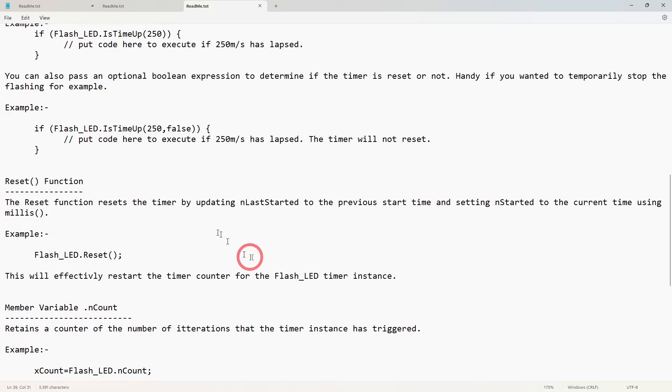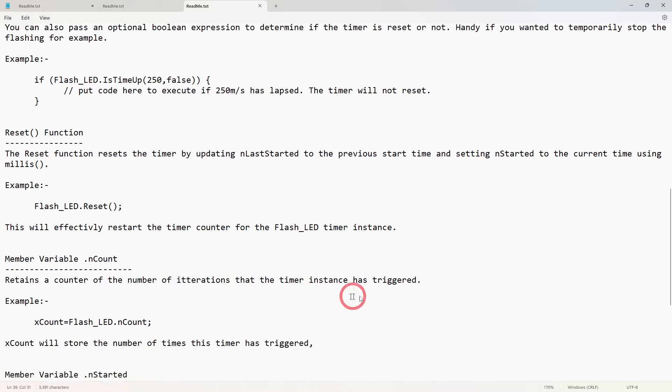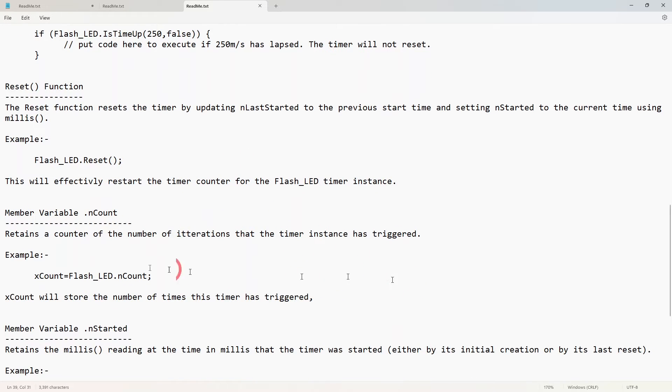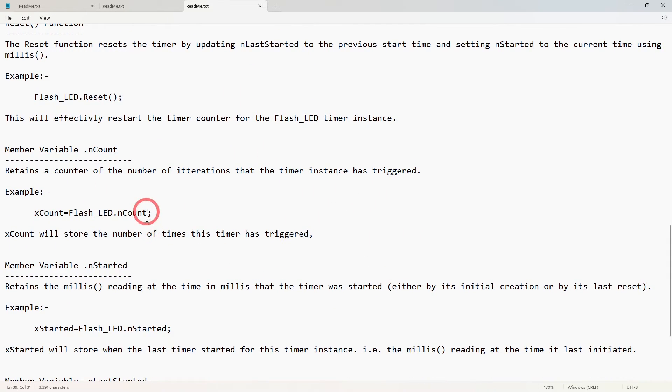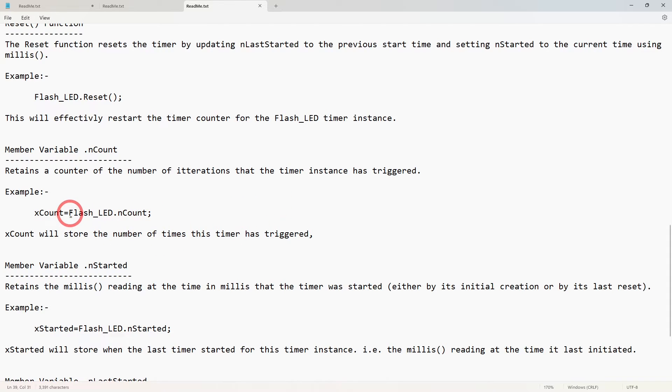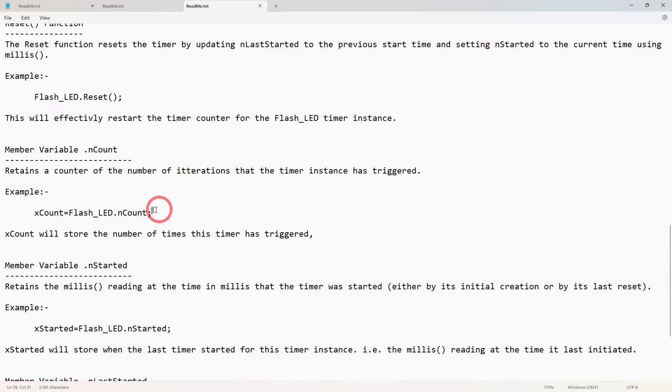Then you've got some member variables. One I used in the example code is nCount. So the way you'd return that is by that kind of expression: flash_led.nCount. And that gives you the number of times your timer has been reached.